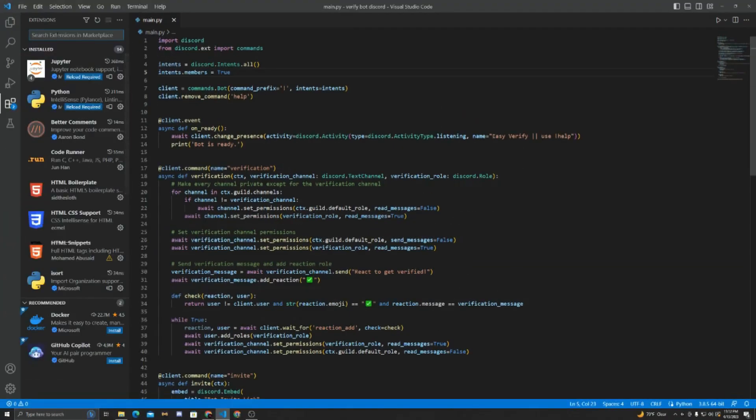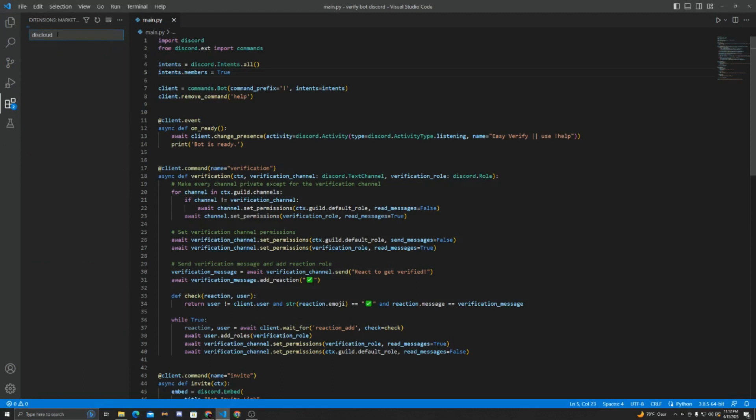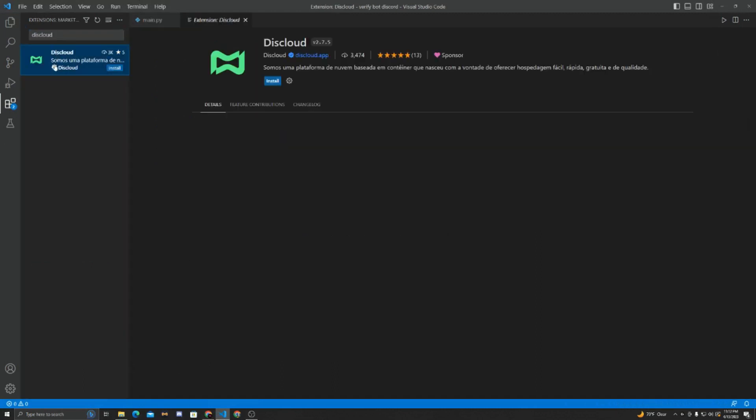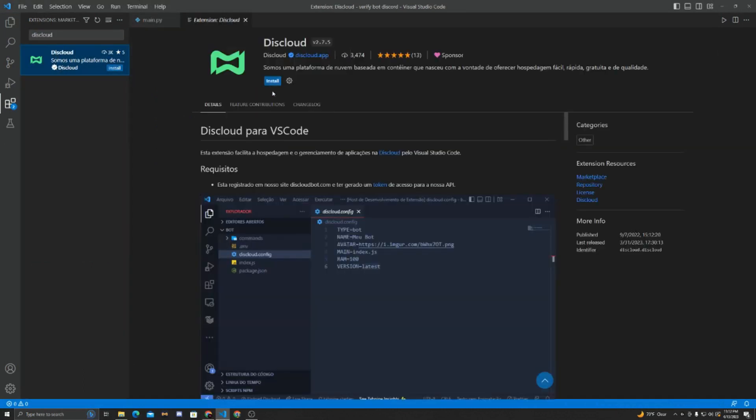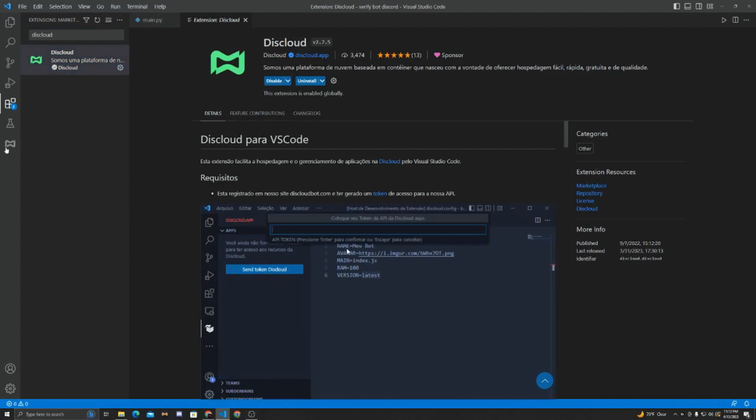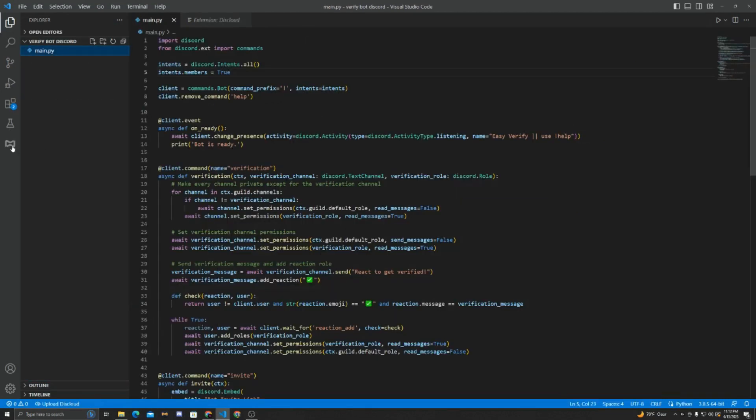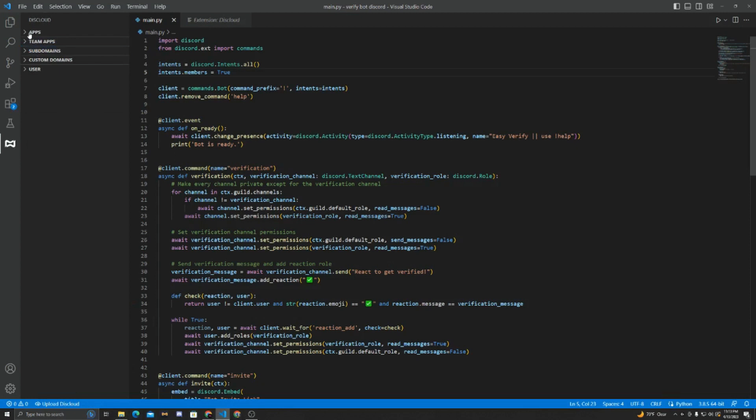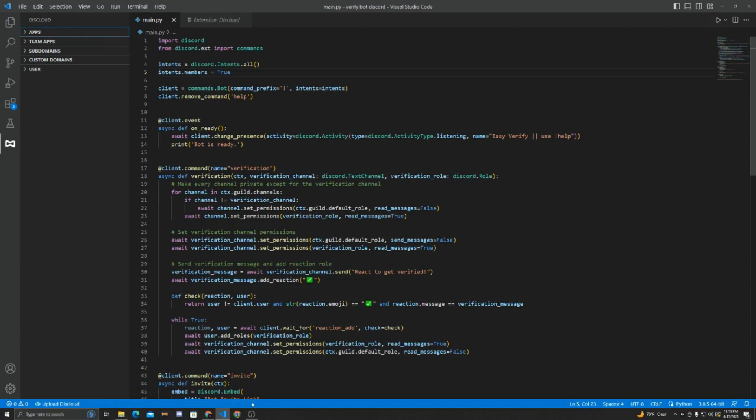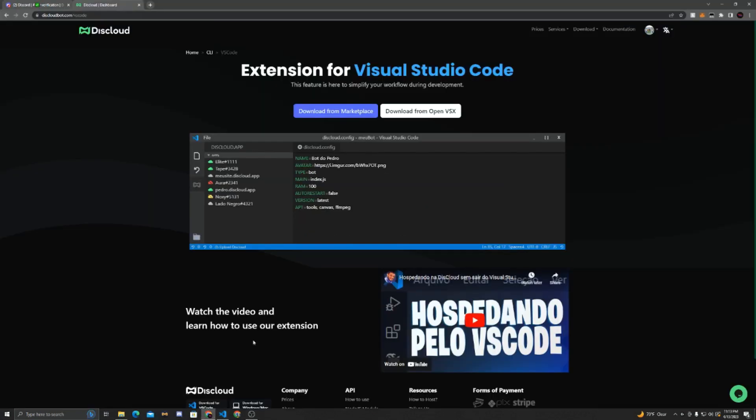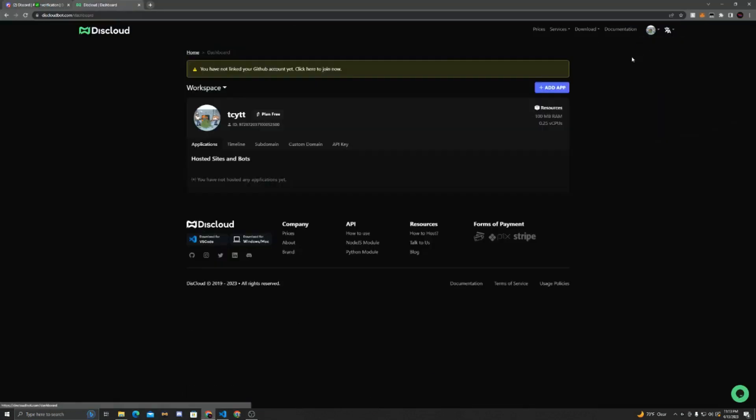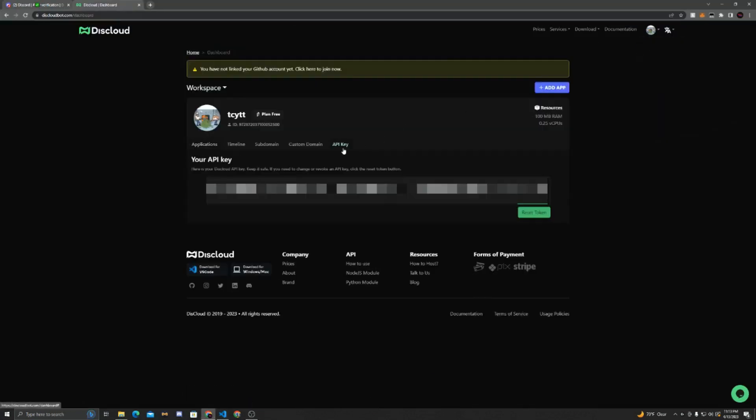So in VS Code, we're going to go to the extensions and we can search Disccloud. Now in Disccloud, we can just hit install, and you can see we have a new Disccloud icon that pops up here. Now we're going to click on the Disccloud icon, and I'm already logged in. If you're not logged in, it's going to ask you to submit a token, and you'll find that token in your dashboard under API key. Just click create new API key and it'll be right here.